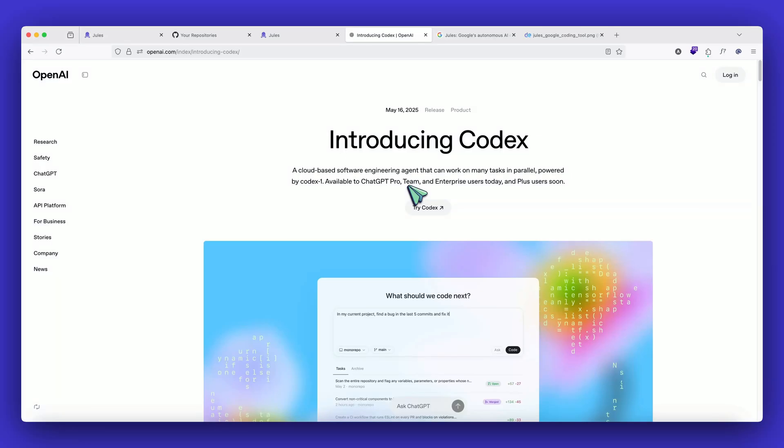Hey guys, welcome back. In this video, we are going to take a look at something that Google just unveiled, which is Google Jules, which is kind of similar to what OpenAI has already introduced, which is the Codex.